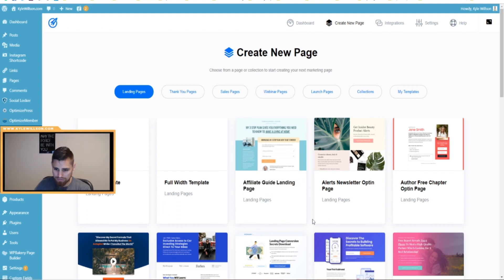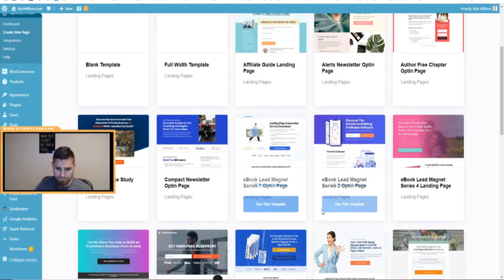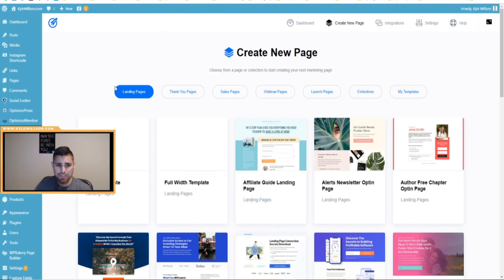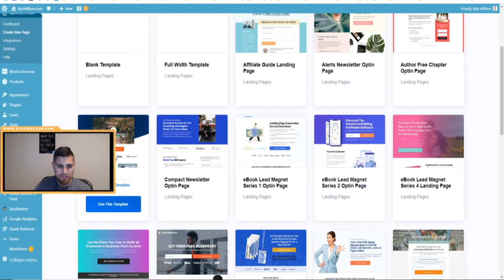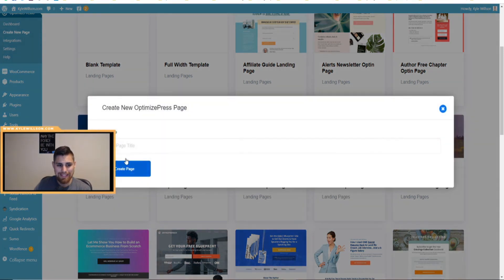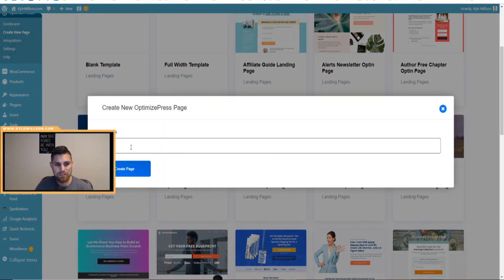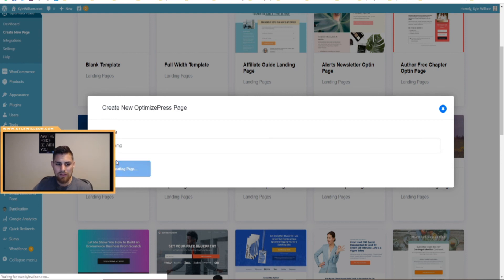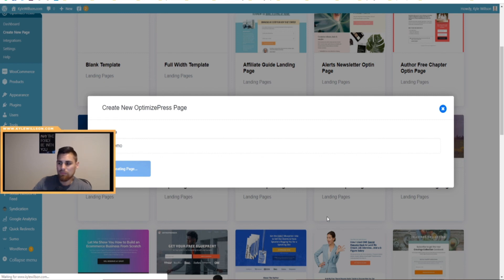We're going to come over here to 'Create New Page' to show you how you can build on OptimizePress 3.0. We're on a landing page template I like, so we'll go ahead and use this template. We'll just name it 'Test Demo' and create the page — it'll take a second to load.